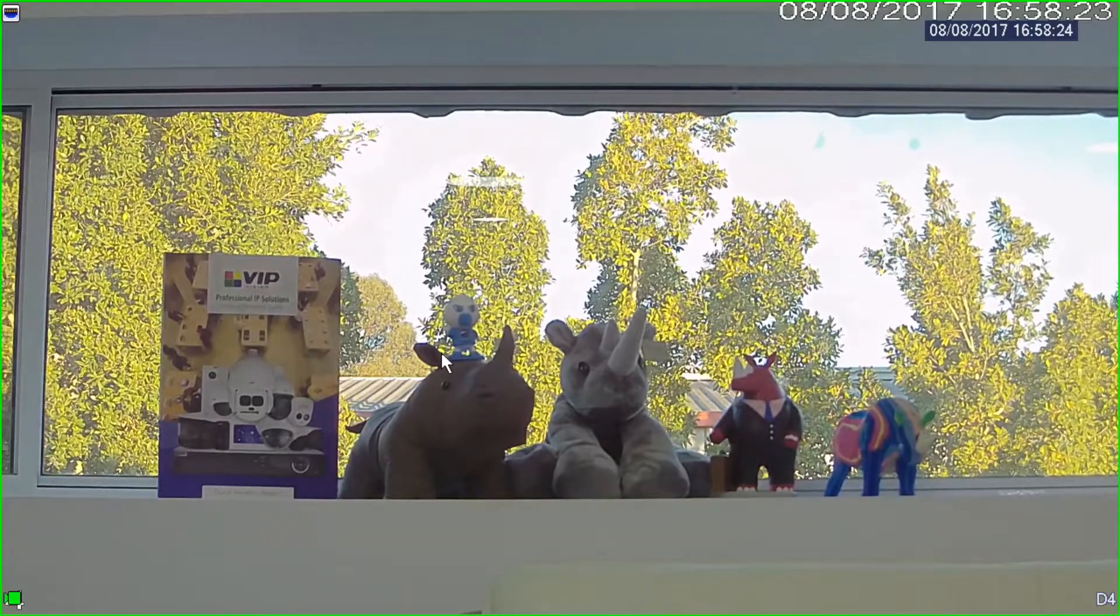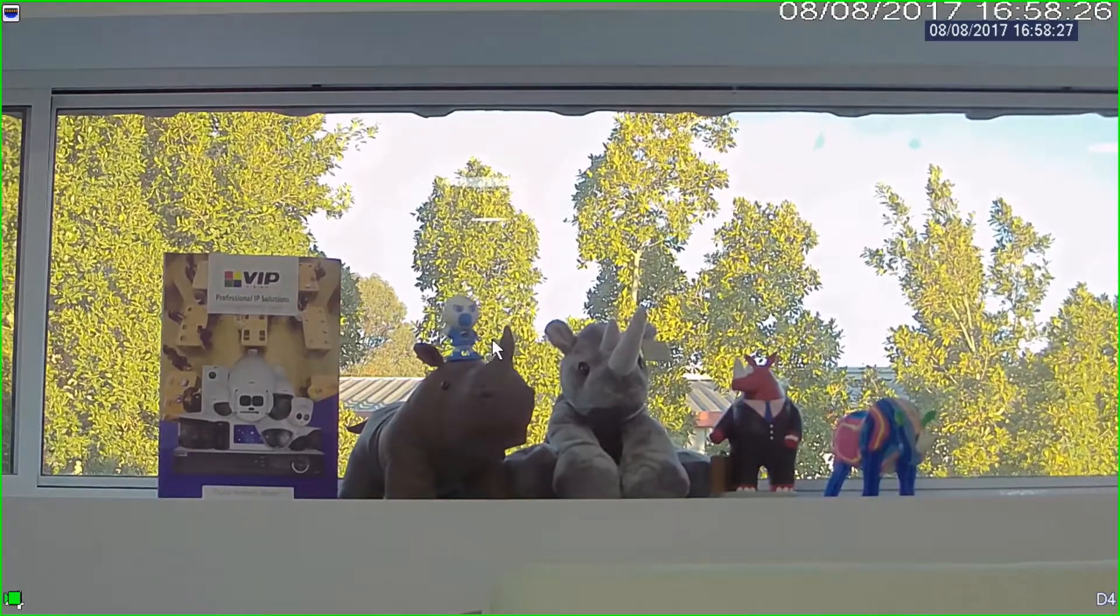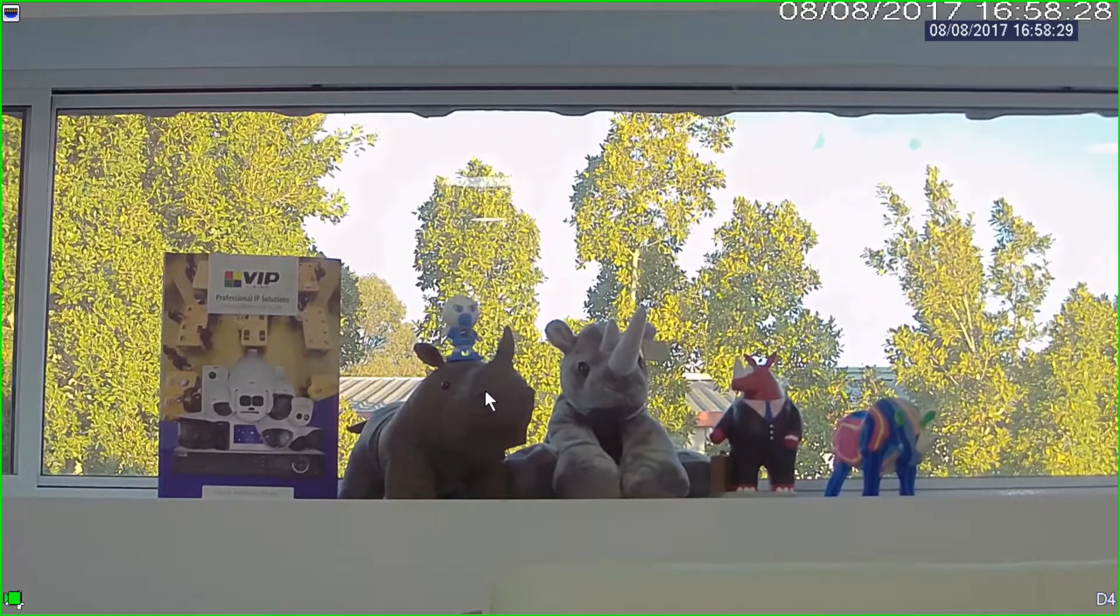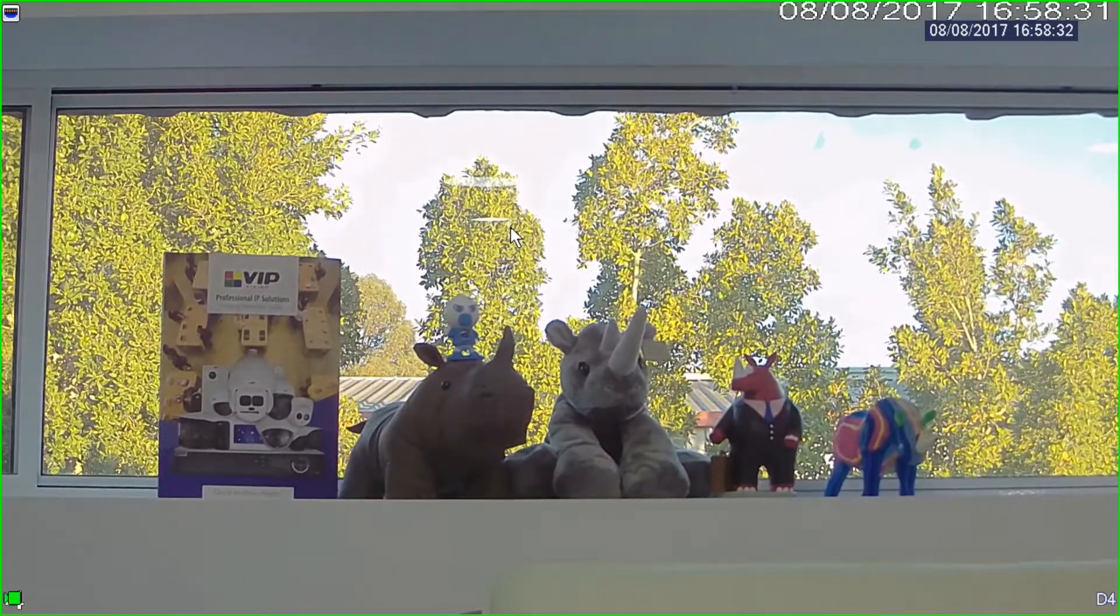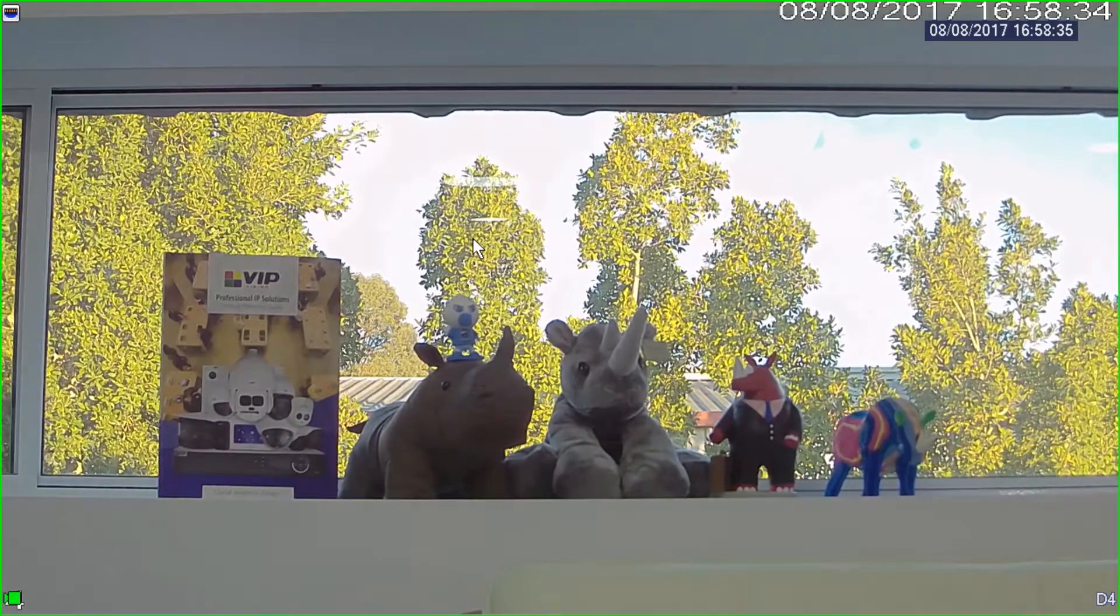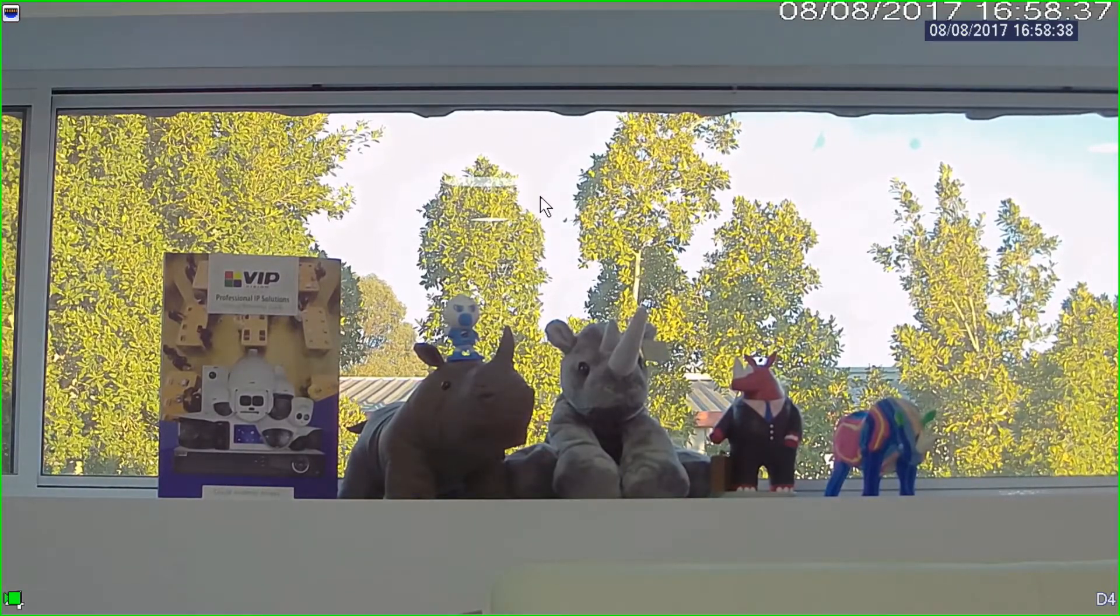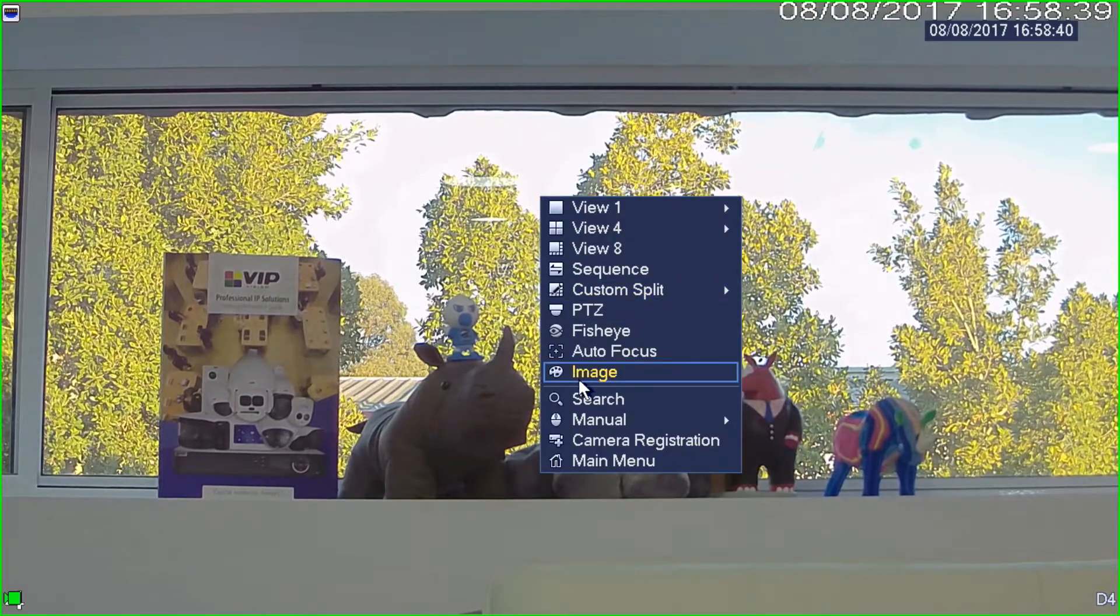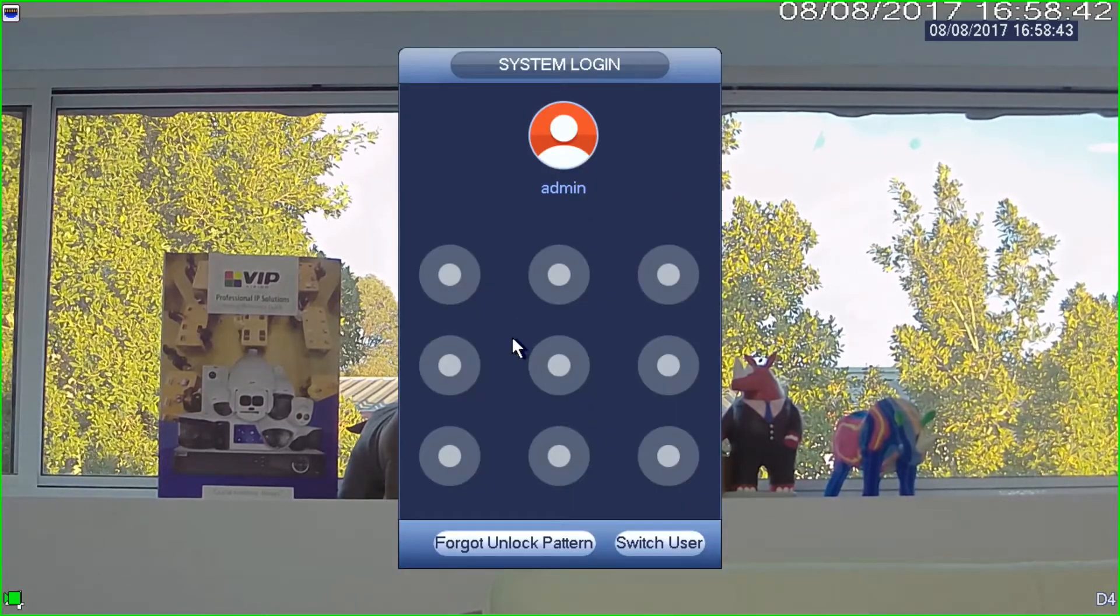Now the clip that I'm looking for is when this little Seagate Skyhawk up here somehow ended up on top of the Rhino. I'm fairly sure that happened sometime today since I saw it before. So what I'm going to do is search on this camera. The first thing I need to do is right click and then select search. Now I'll be asked to log in.